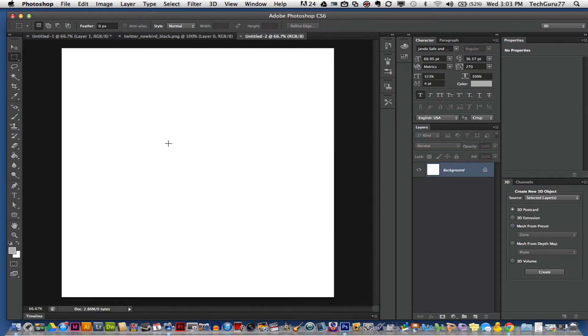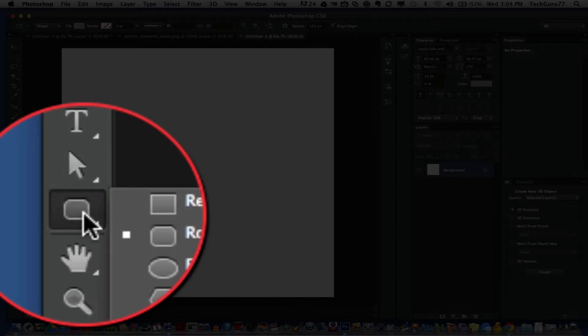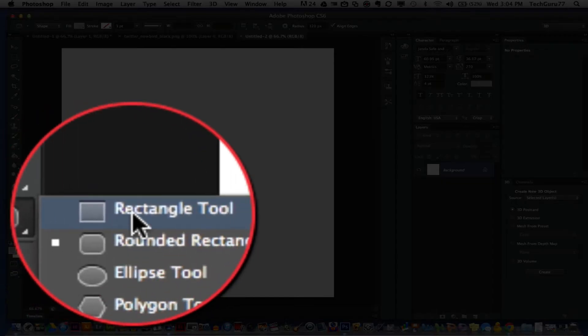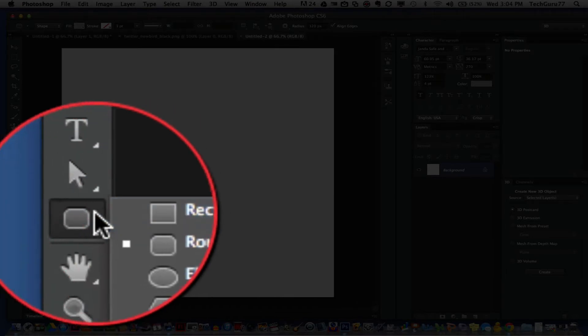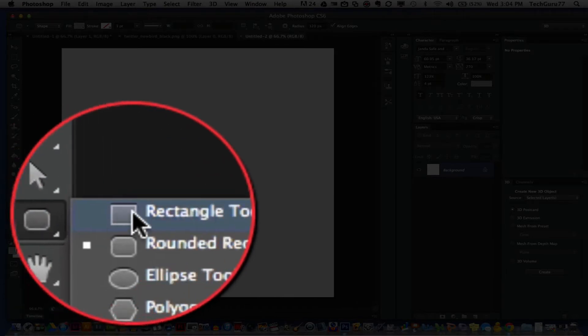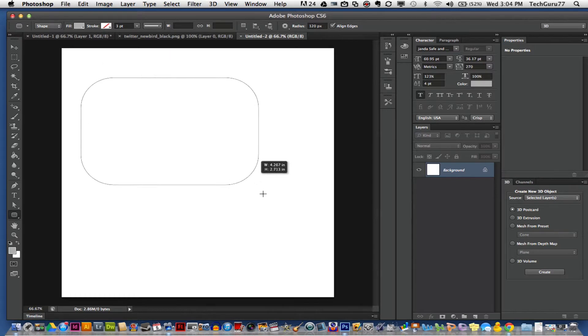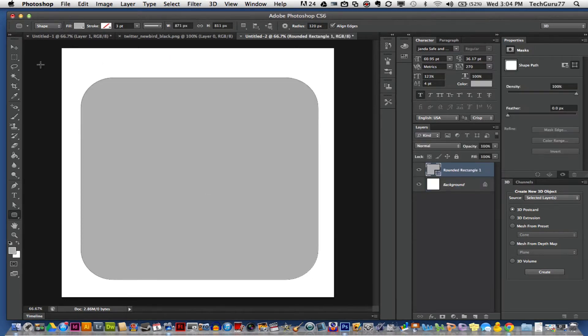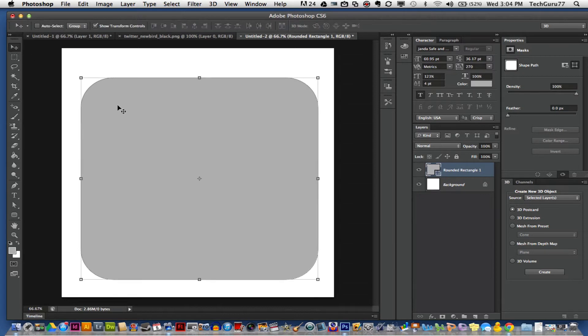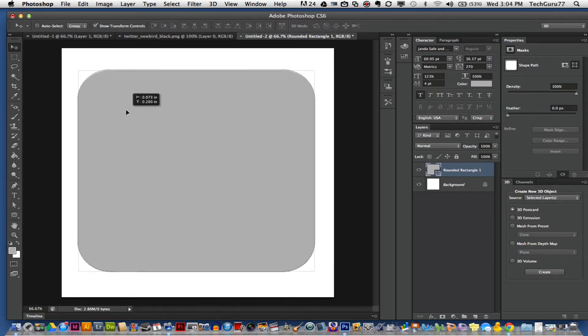Once we have our canvas ready to go, the first thing that we want to do is grab our rounded rectangle tool, which is right over here on our toolbar. Go ahead and create a nice sized rounded rectangle on your document. Center that to where you like it.